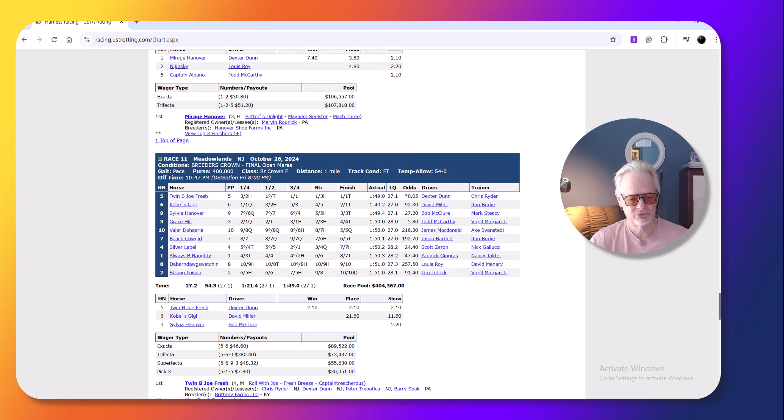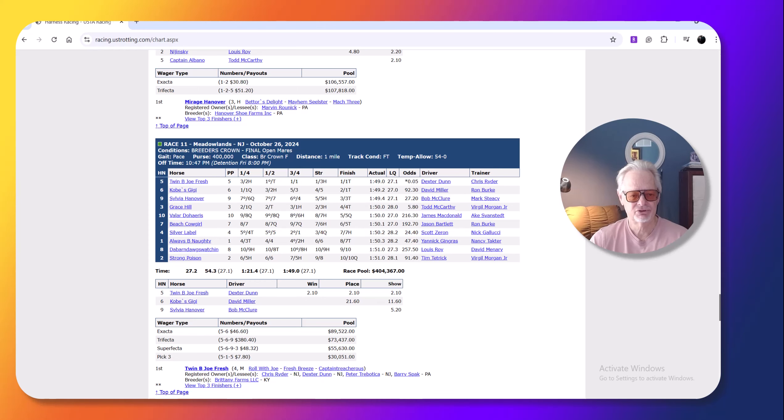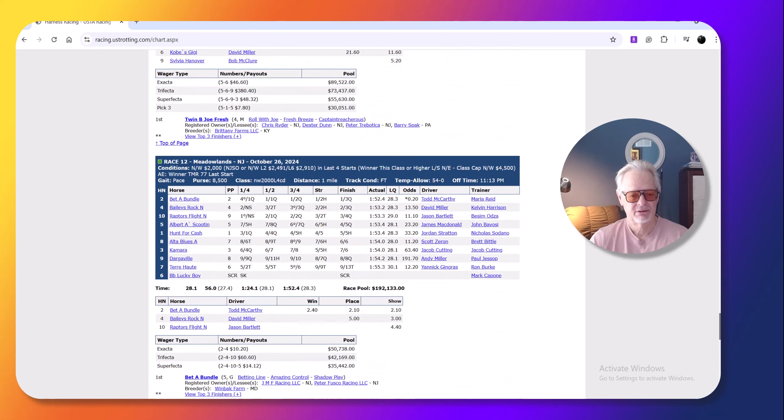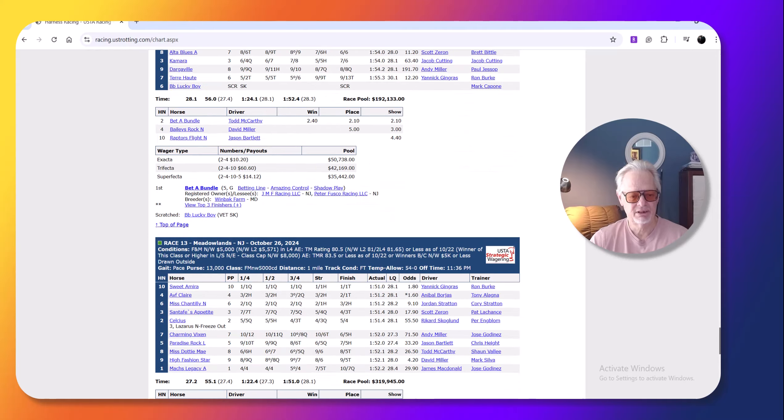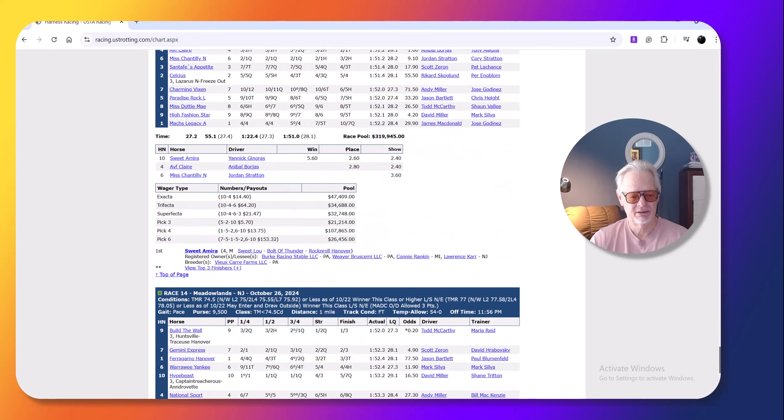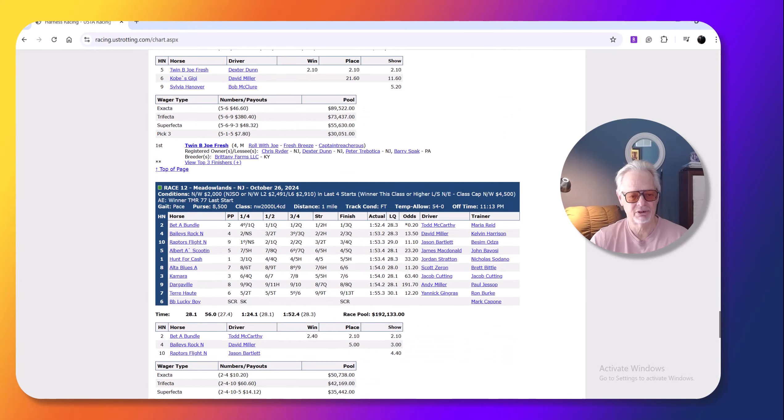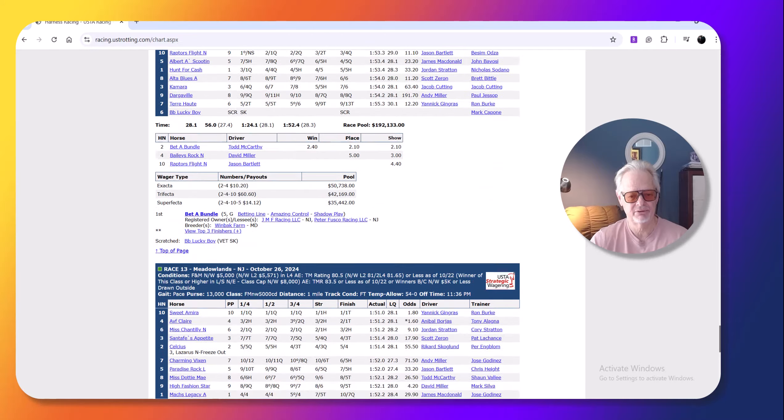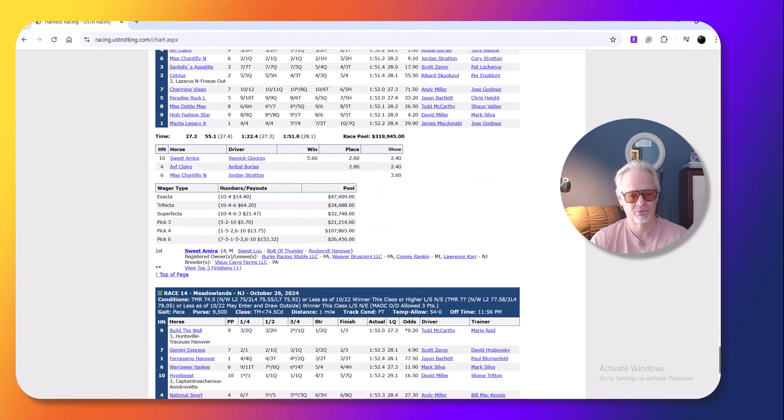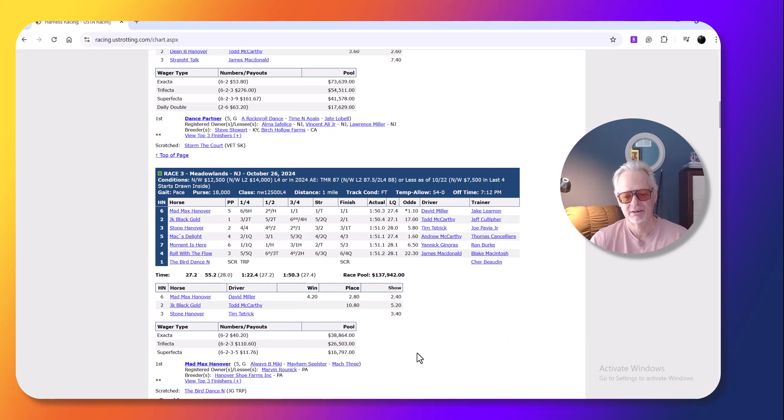And then you just had the ordinary races. I actually had the last three winners on top, Better Bundle, Sweet Amira, and Build the Wall, so it gave me eight winners on a night. But the Breeders' Crown races were very good.